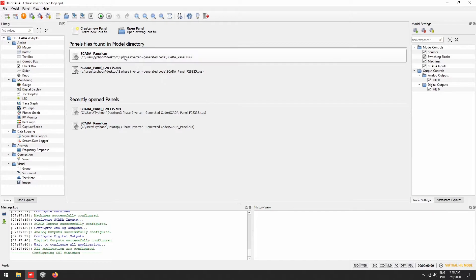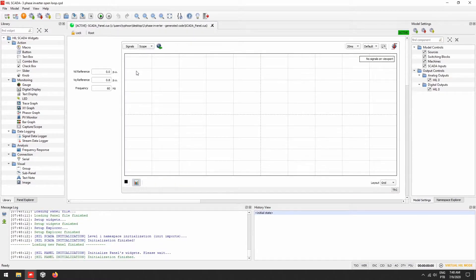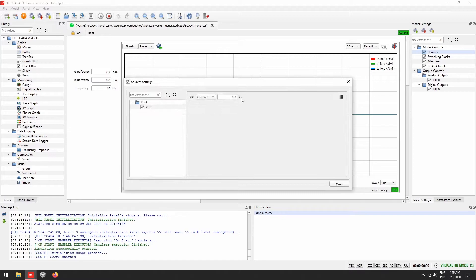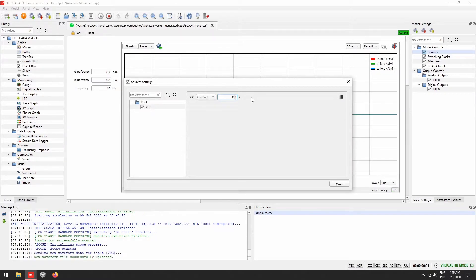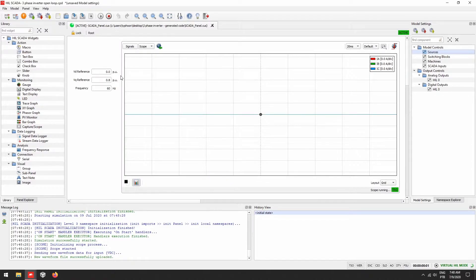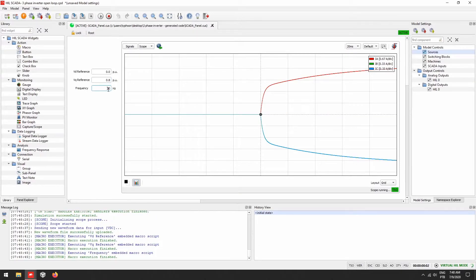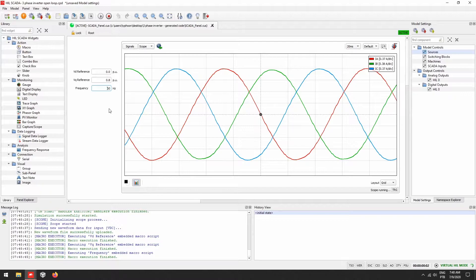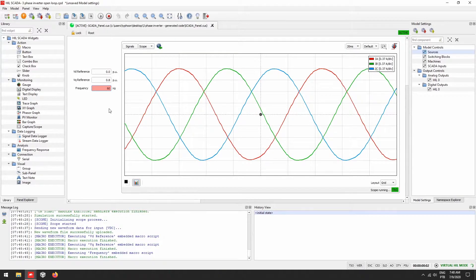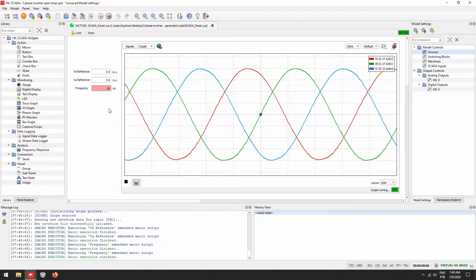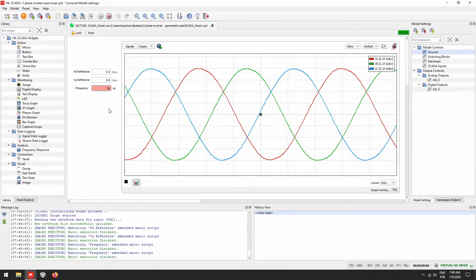Let us select the respective HIL SCADA panel, which has a scope with our desired signals loaded. Let us run the simulation, set the sources and the references. We can see here all the 3-phase load currents working as expected for a simple project like this one. Following that, let us head back to the schematic editor.